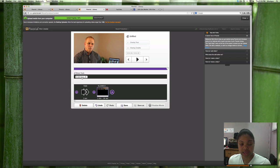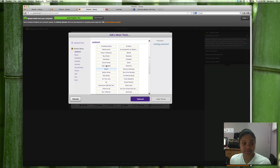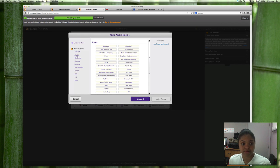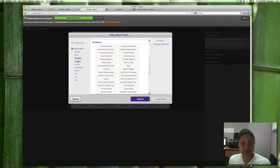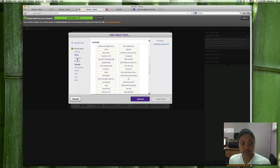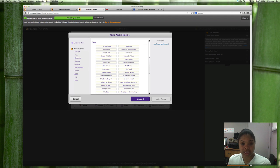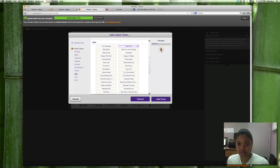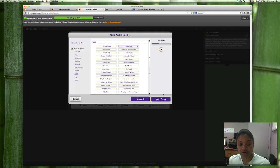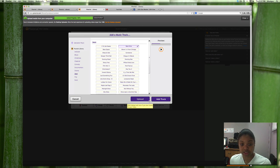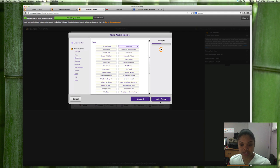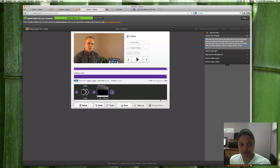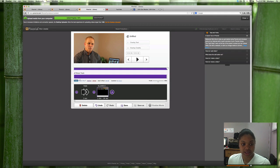And also they have a library if you'd like to add music. They have a few different genres here. I'll just go to jazz and you can preview it, listen to it. You can upload your own music but I'll stick with the jazz so add track and the music is there.